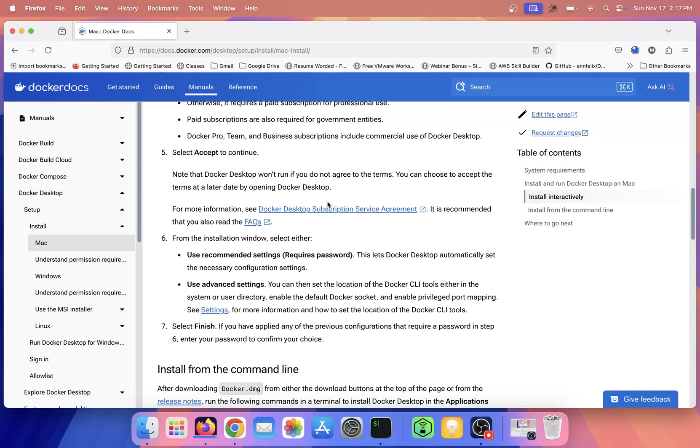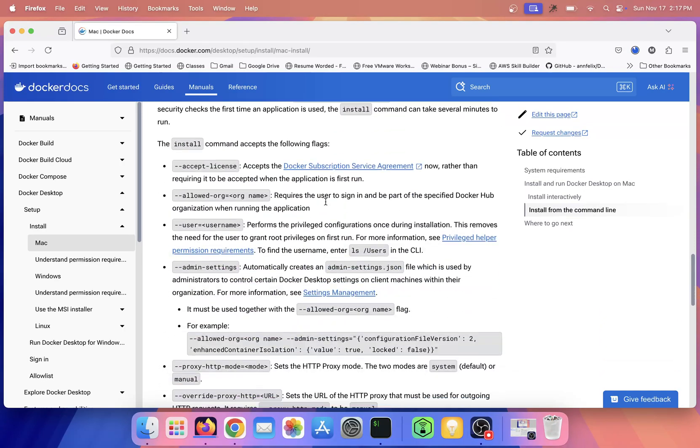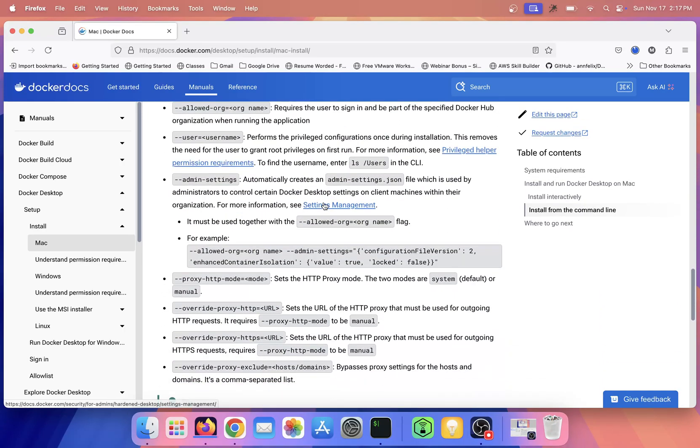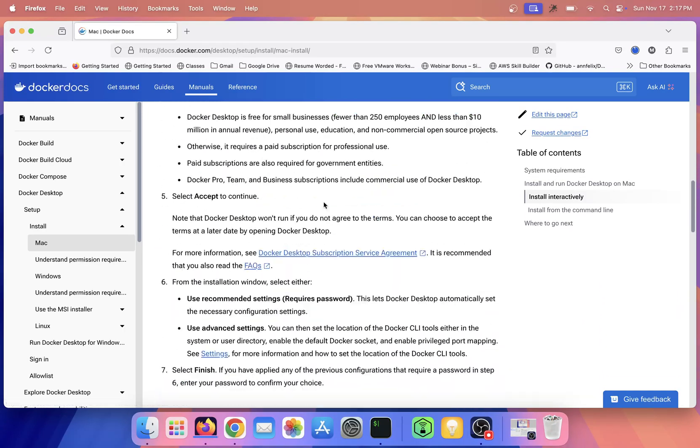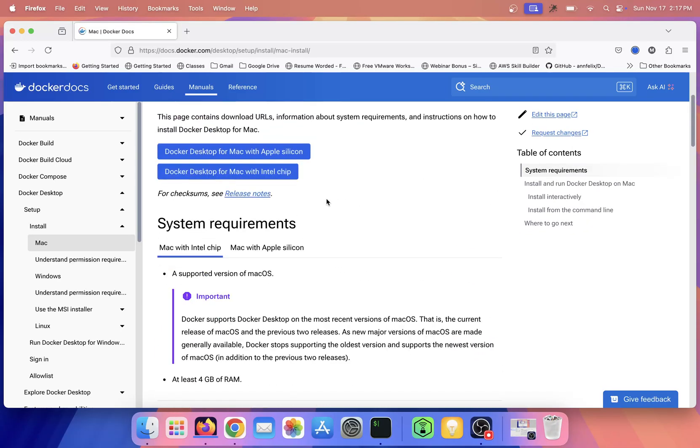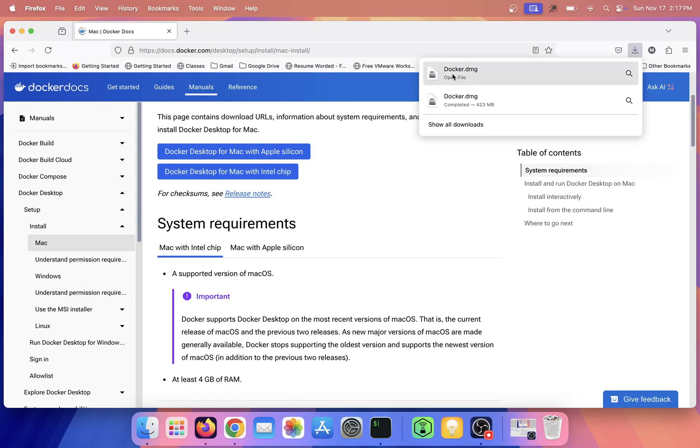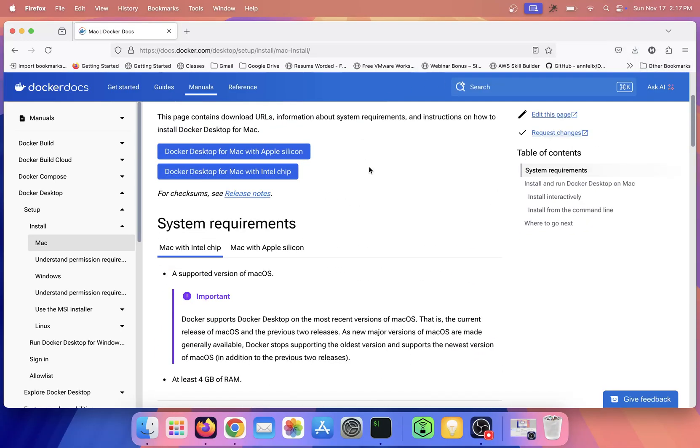It is getting downloaded. Always install the software from the authentic websites like original websites rather than any third-party websites. So it is downloaded, so I'll click on this DMG file.